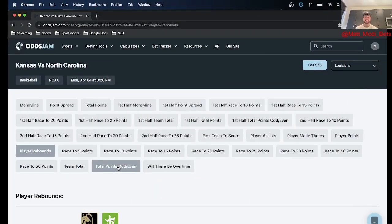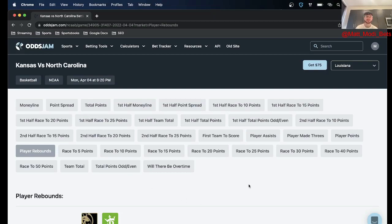What's up everybody? It is Matt Modai with OddsJam and for this video talking player props for the title game between Kansas and North Carolina.